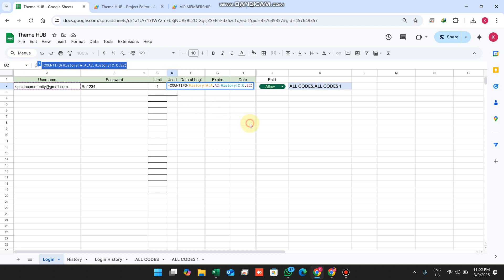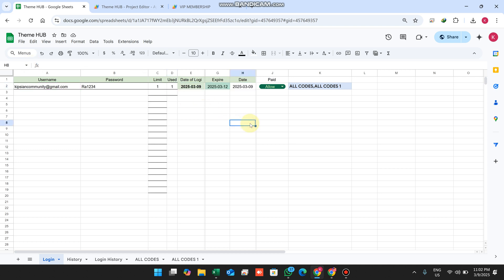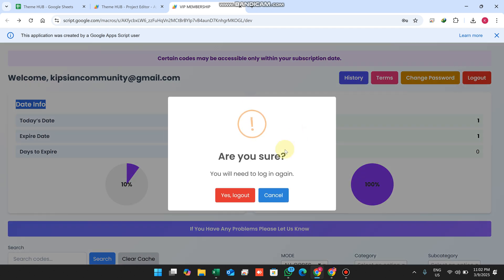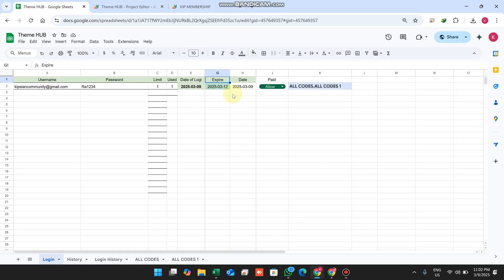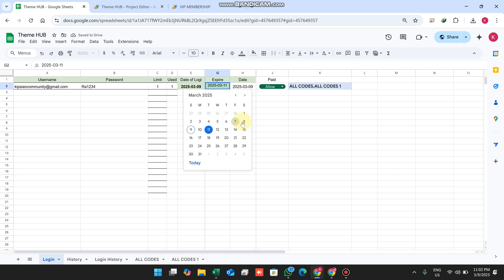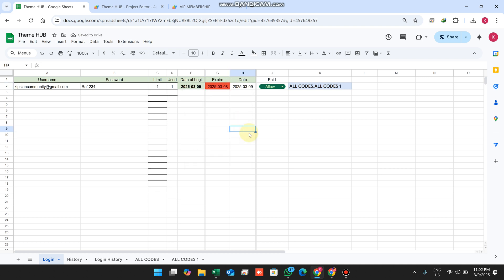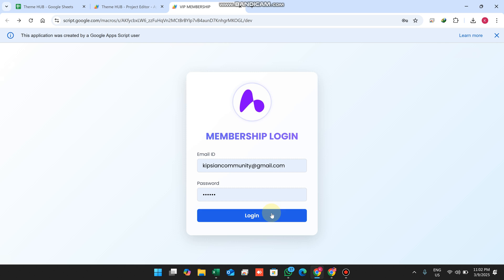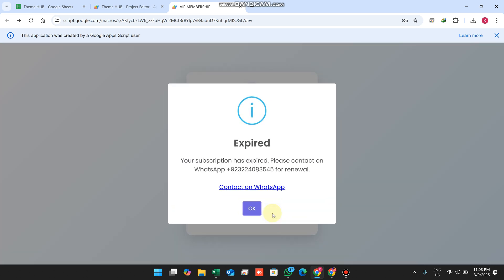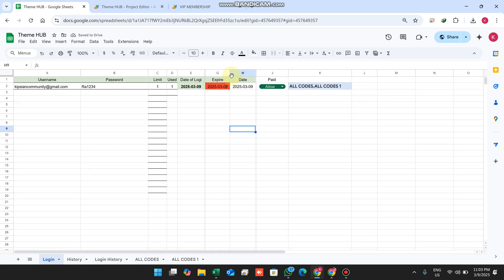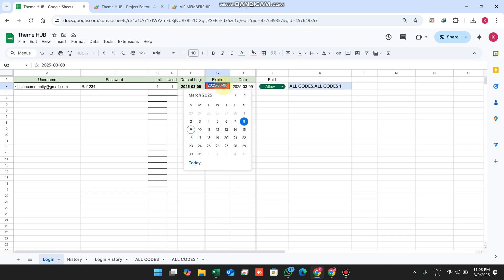Next is the expiry concept. I log out and set the date to a past date — the 8th, which has already passed. When I click login, it shows 'Expired — your subscription has expired, you cannot access our portal anymore.'